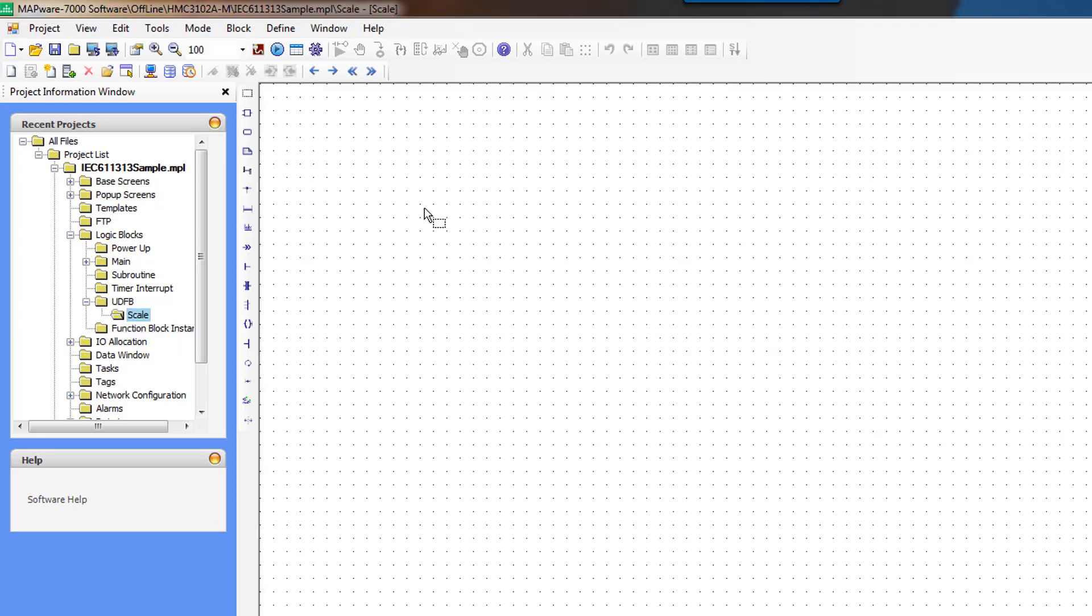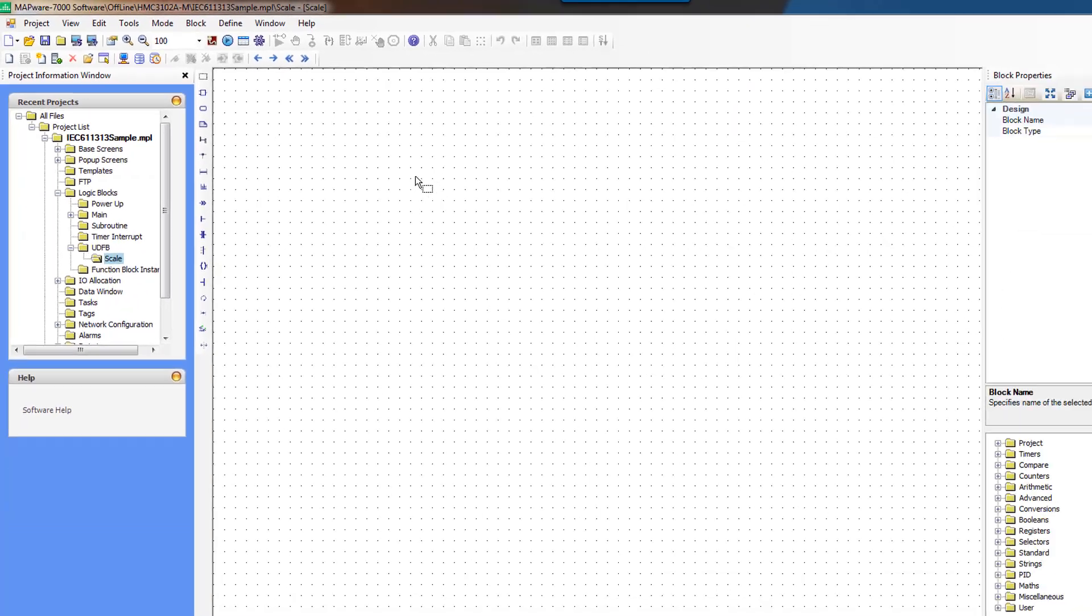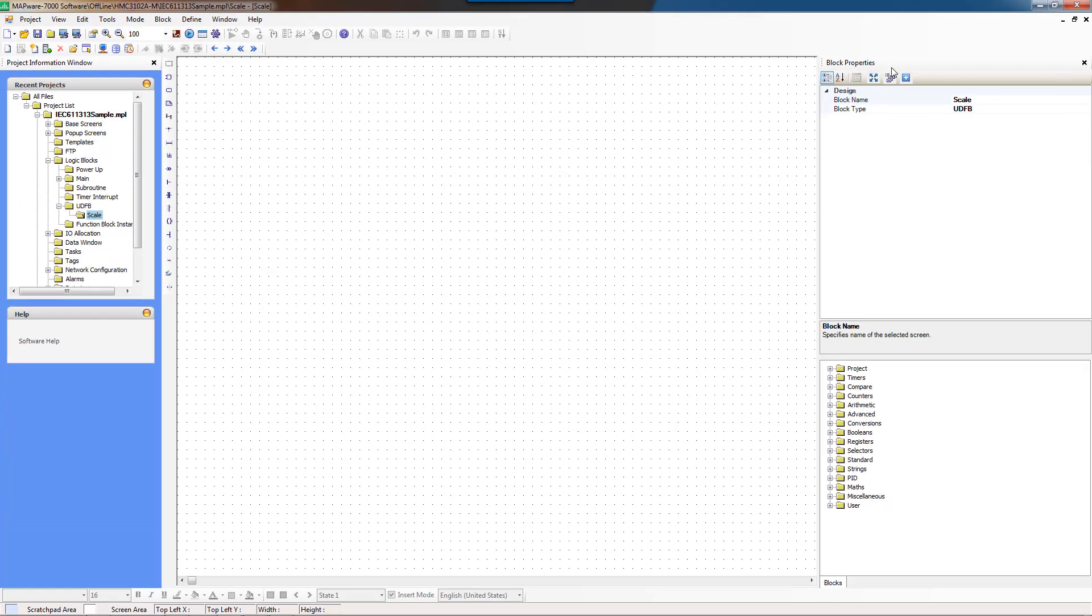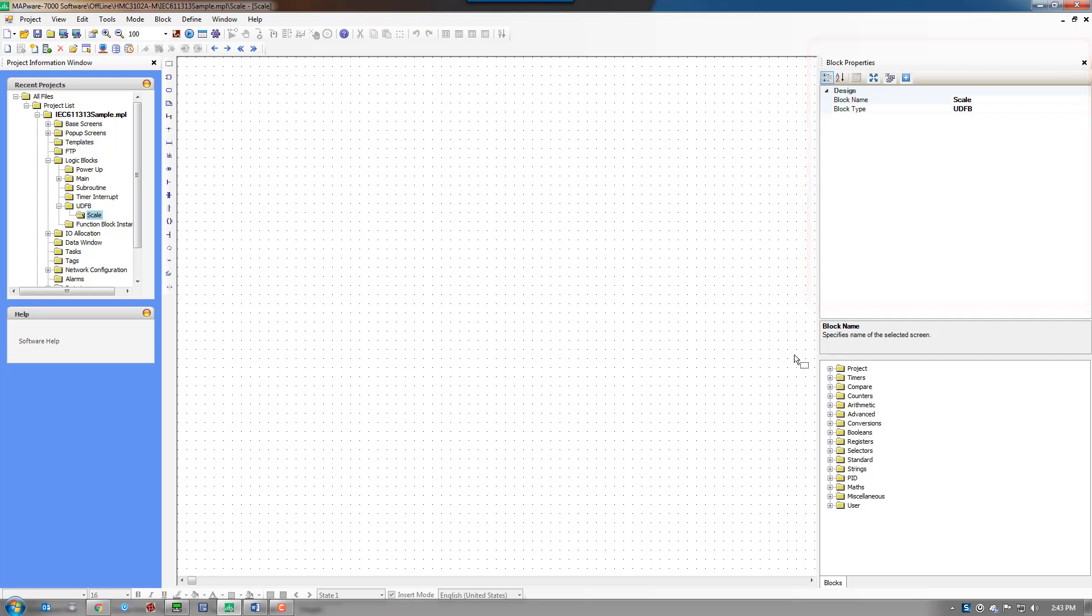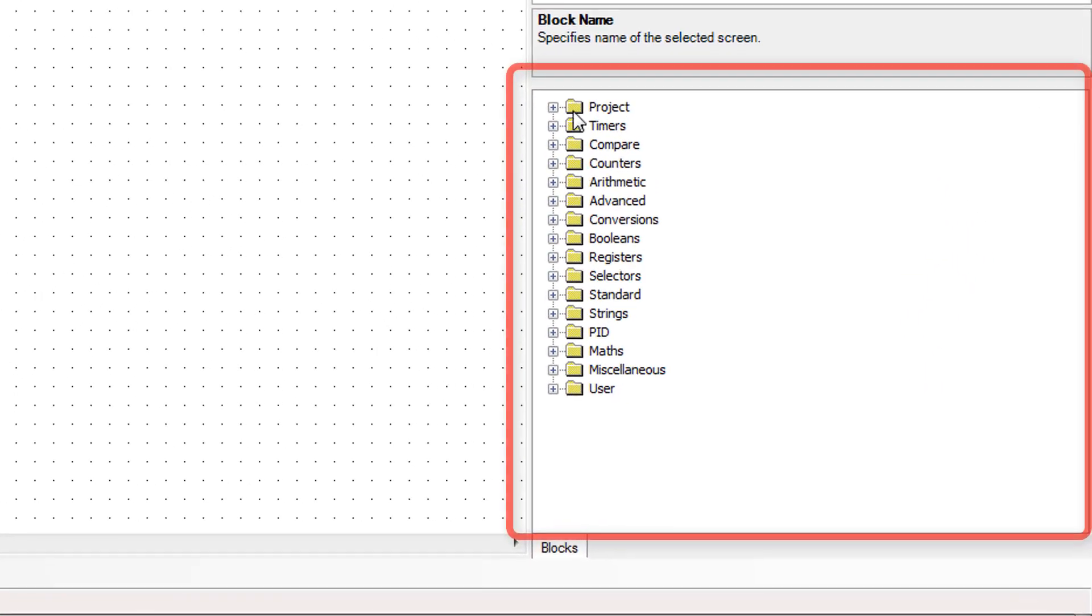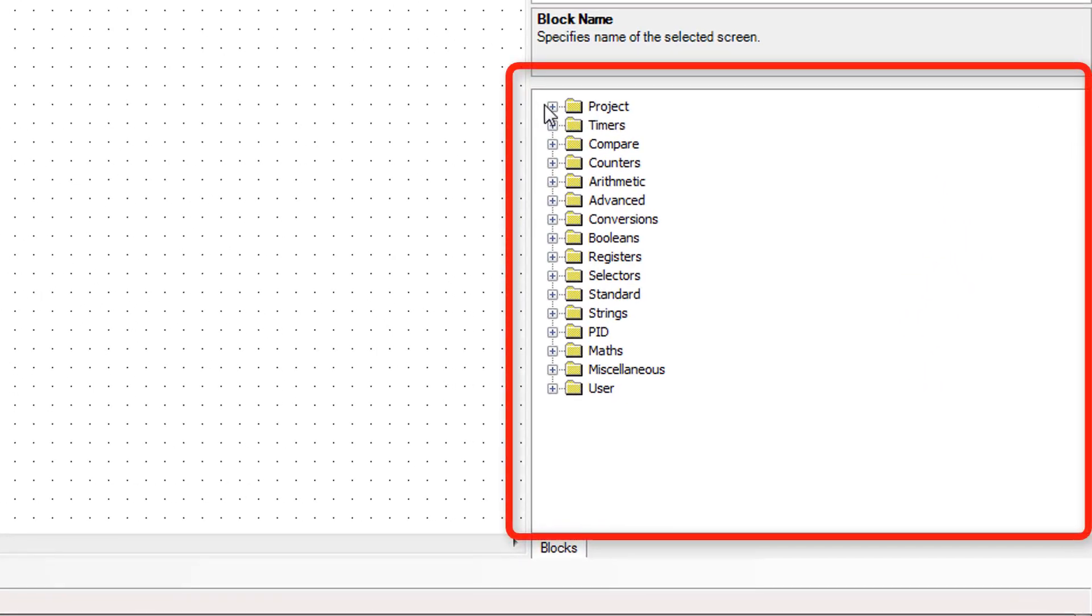So now that we've got a logic editor open, we can talk about the areas. This is just the block properties. And this is our instruction list area.